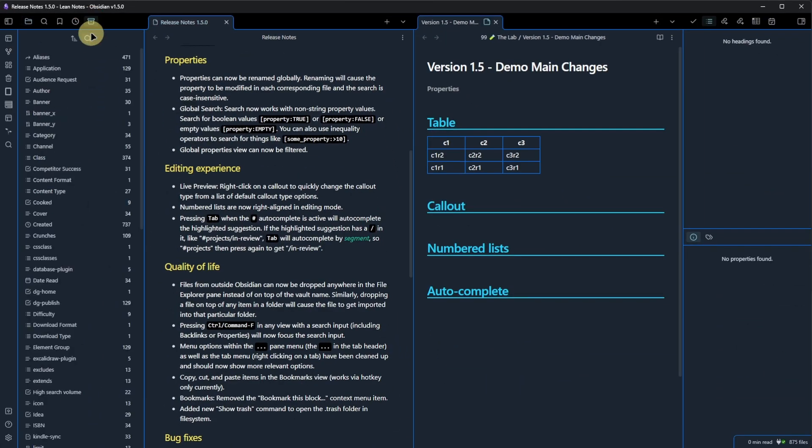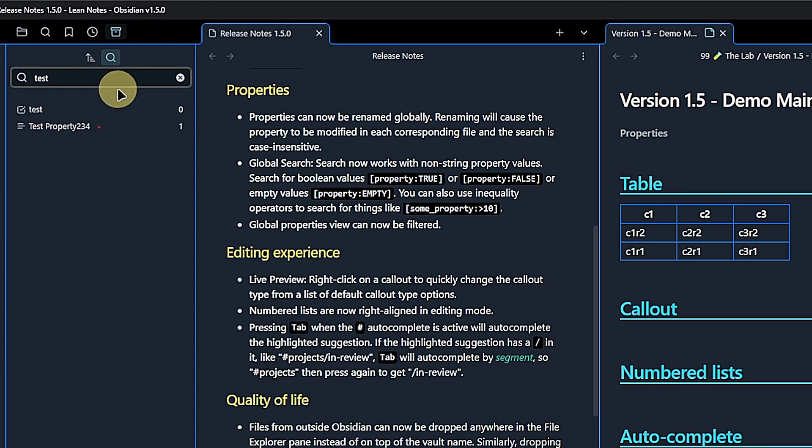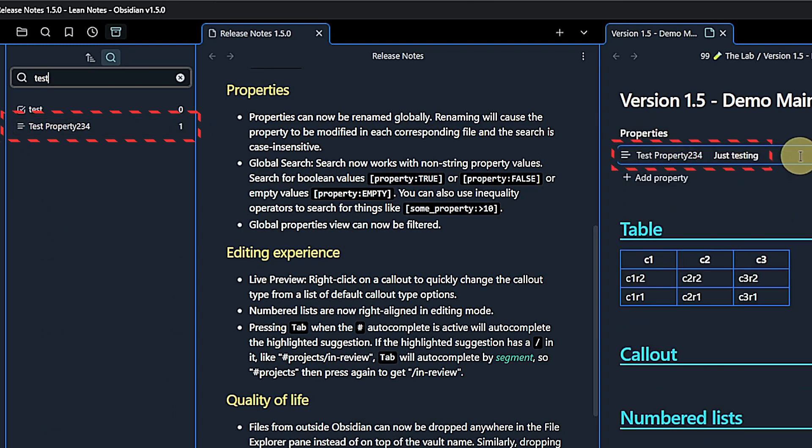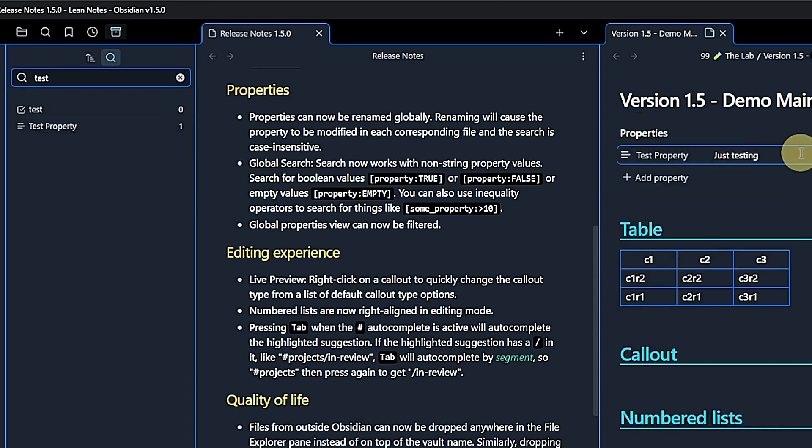Let's check the search first. I search for a test in lowercase and Obsidian does indeed find my test property with an uppercase T. Now I can rename it and see the name change applied in my test note here.